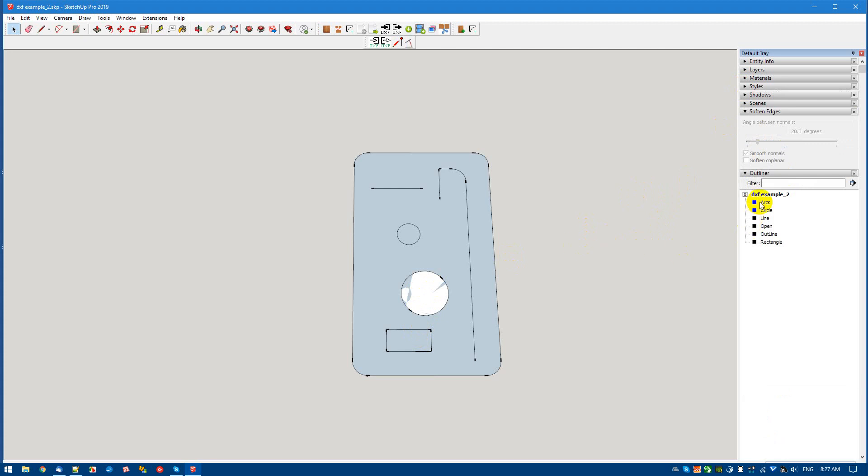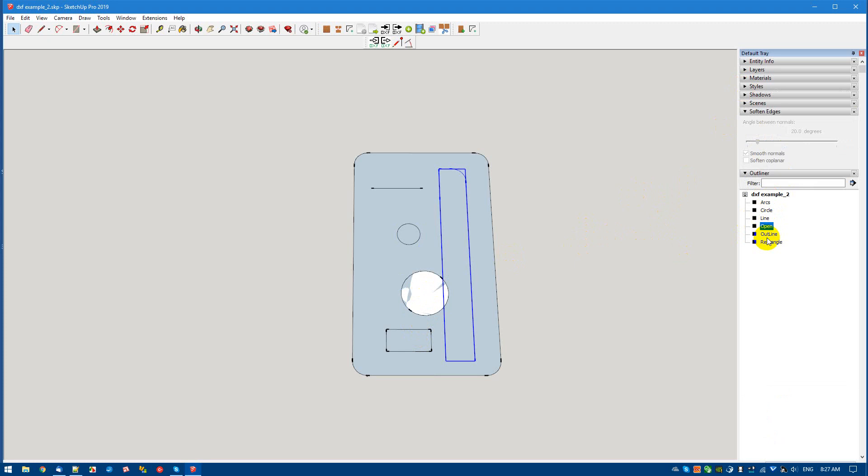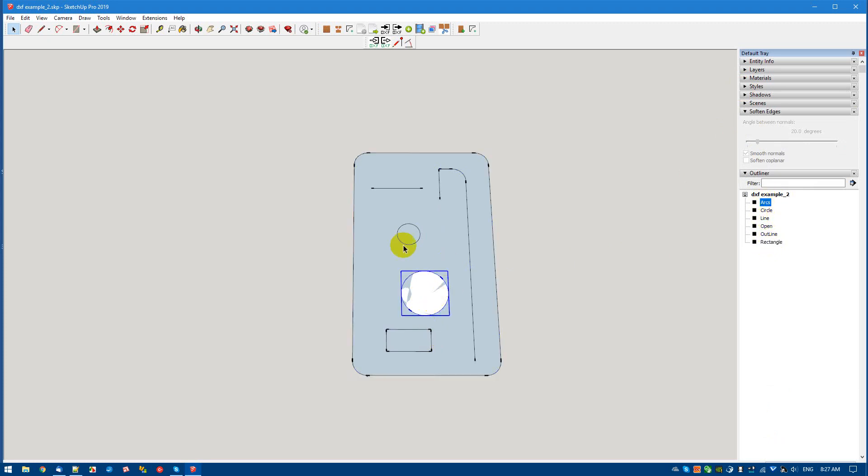Next thing I would like to show you is that right now I've just named these groups that contain geometry by things that make sense to me: a line, an open polyline, an outline, a rectangle, arcs, and circle.